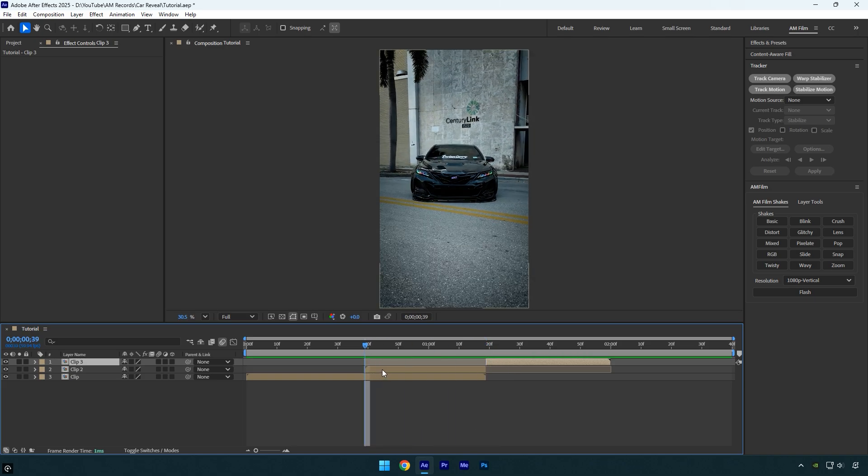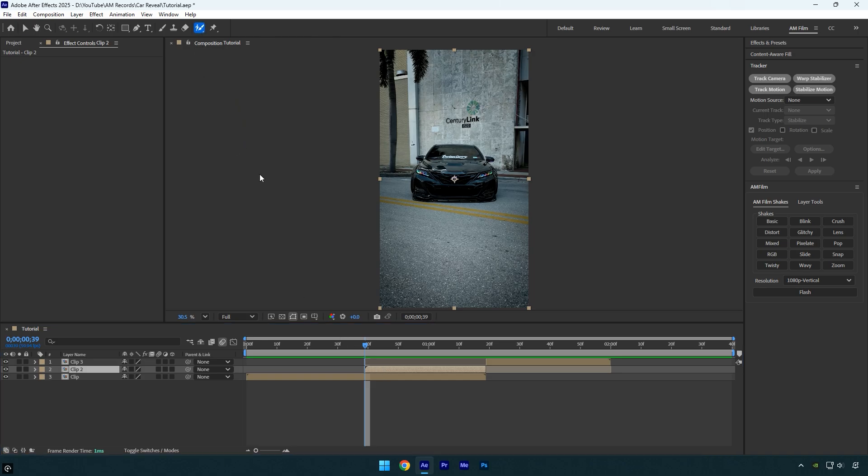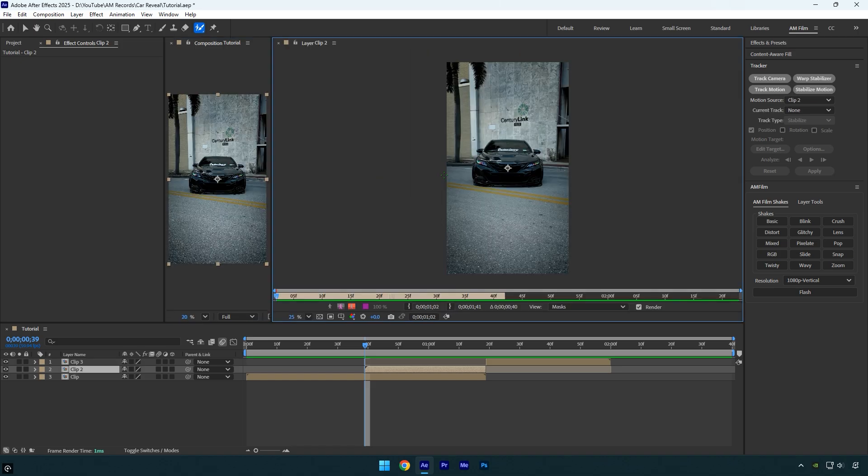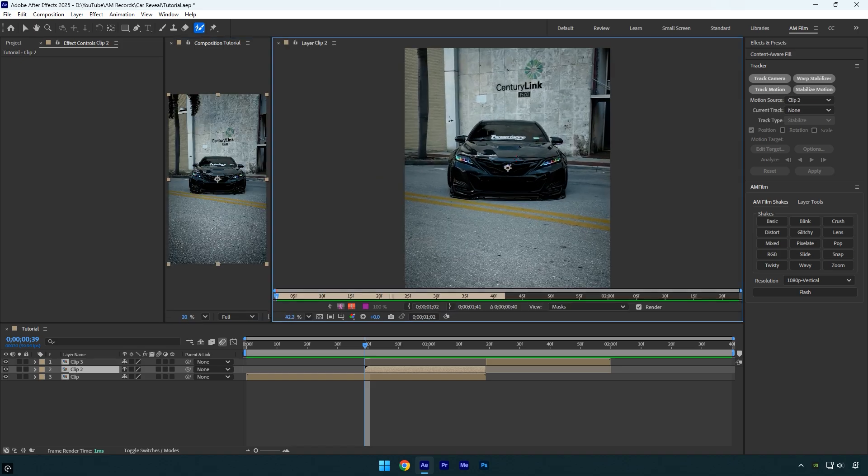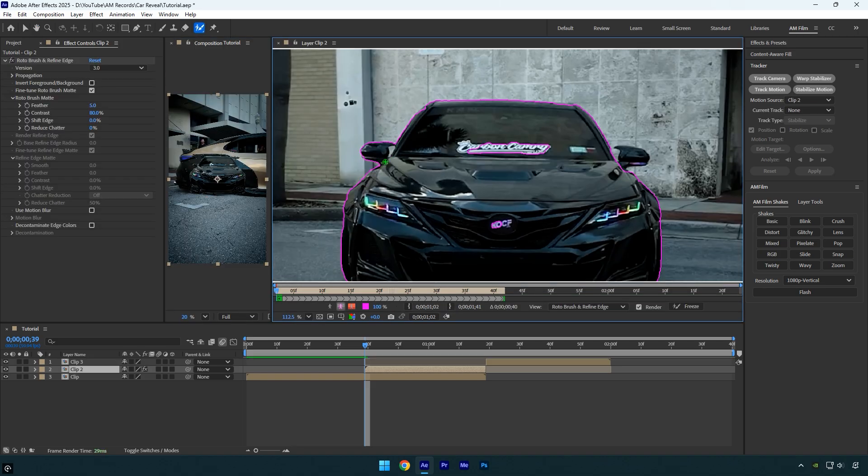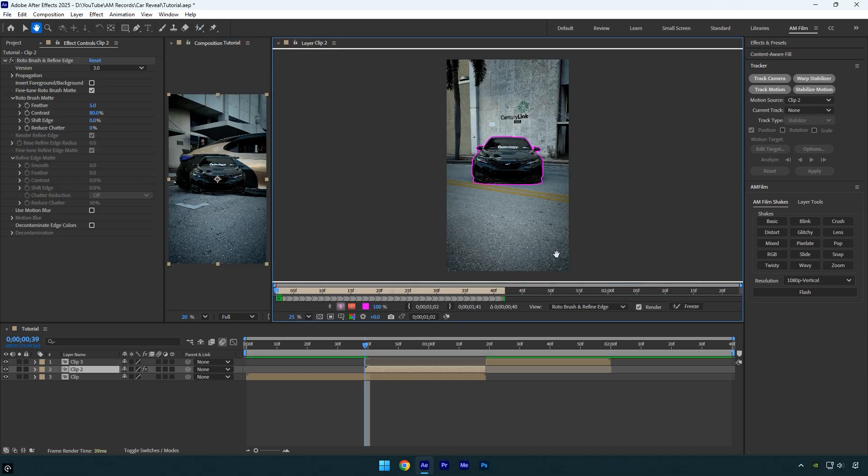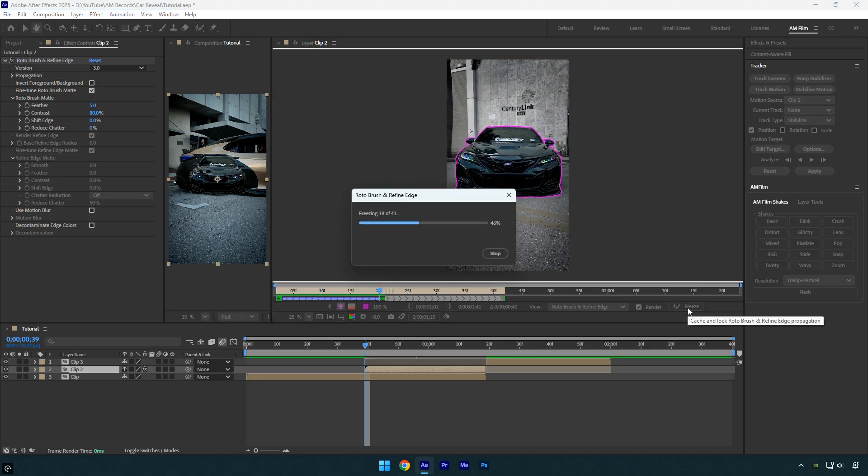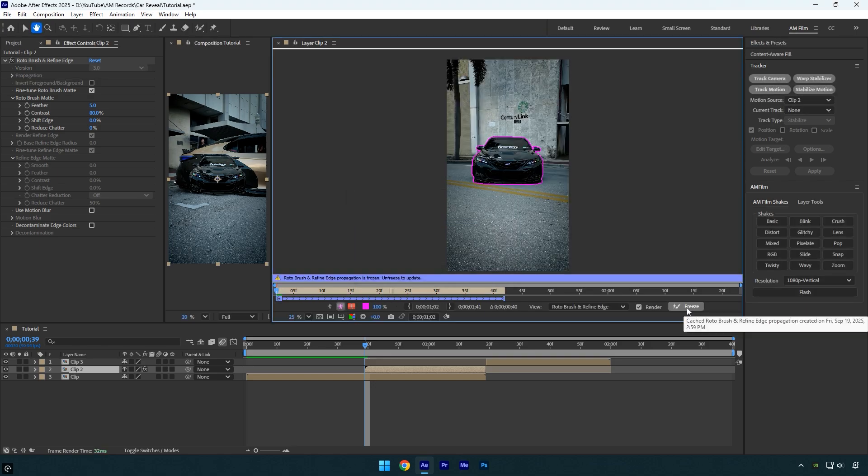Now we need to isolate the car from the background. Scroll to the beginning of the left piece of the clip, select the Roto Brush tool, and double-click on that layer. Start rotoscoping the car as smoothly as possible. When you're done, click the Freeze button. Once freezing is complete, close the rotoscoping window.